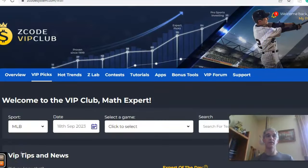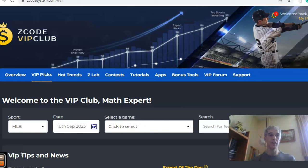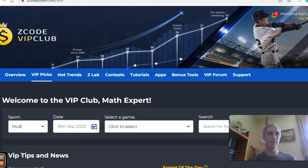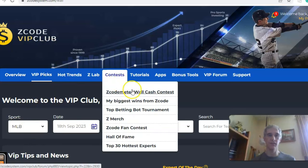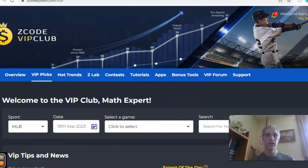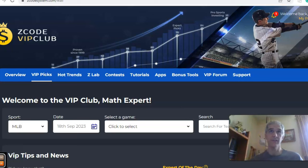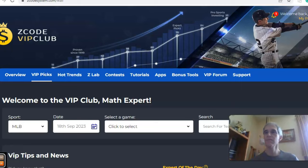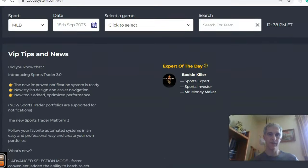Hi there everybody and welcome again to Zcode Sports System, where we've developed automated systems to help you win big every time — doesn't matter what you're betting on, we've got you covered. Before we get into some MLB action for September the 18th, I want to invite you to join so you have access to the VIP club section, which has all these tools to help you make your picks. The MLB regular season is just about over but there are still some playoff spots up in the air, so let's take a look at some of those games for the 18th.